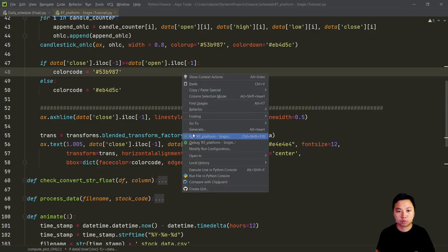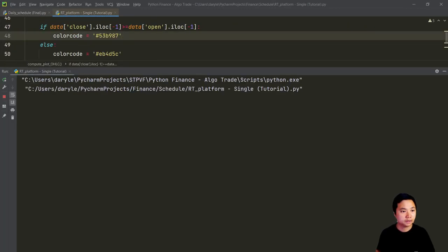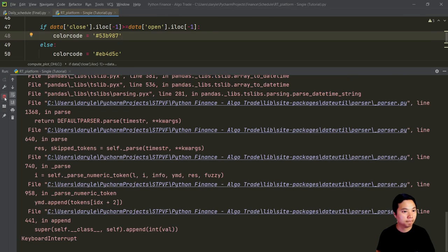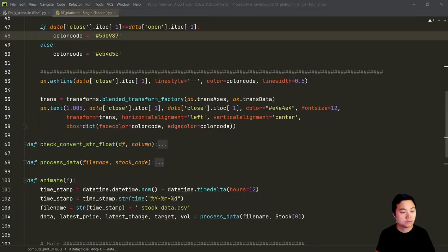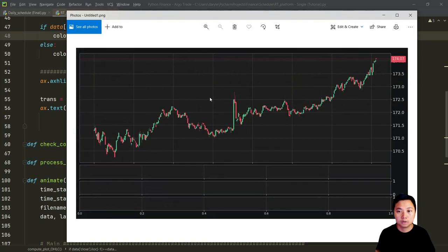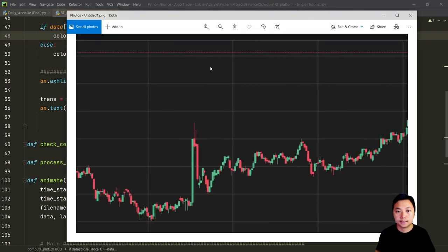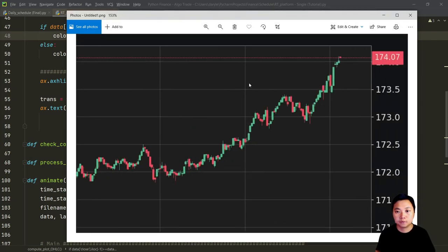Now if I run the program and save the picture for your reference, you will see we just added a horizontal line and also plotted the price at the corresponding location.